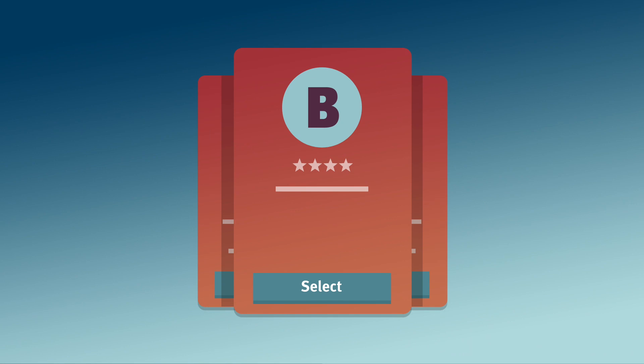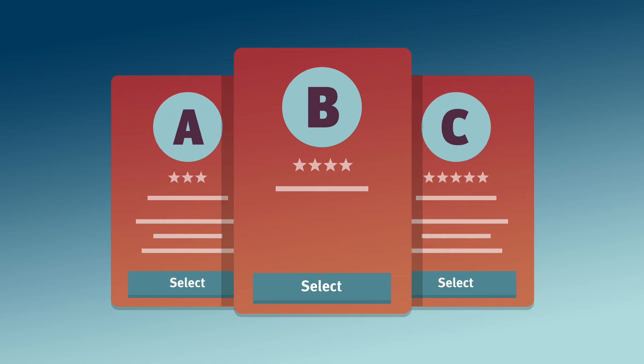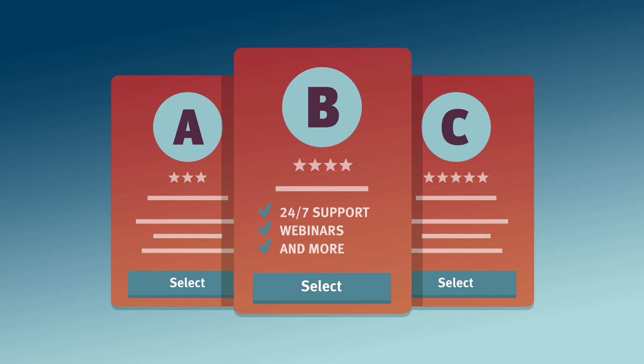With multiple levels of licenses to meet your needs, along with 24-7 support, webinars, and more, your organization can grow without an increase in costs.